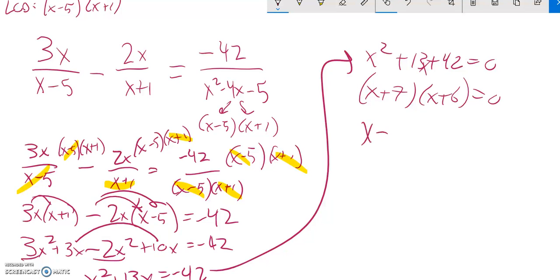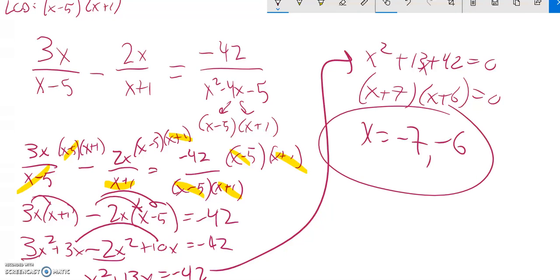So that means that x would equal negative 7 or negative 6. And if I plug them both back in, they're going to work. There's my answer.